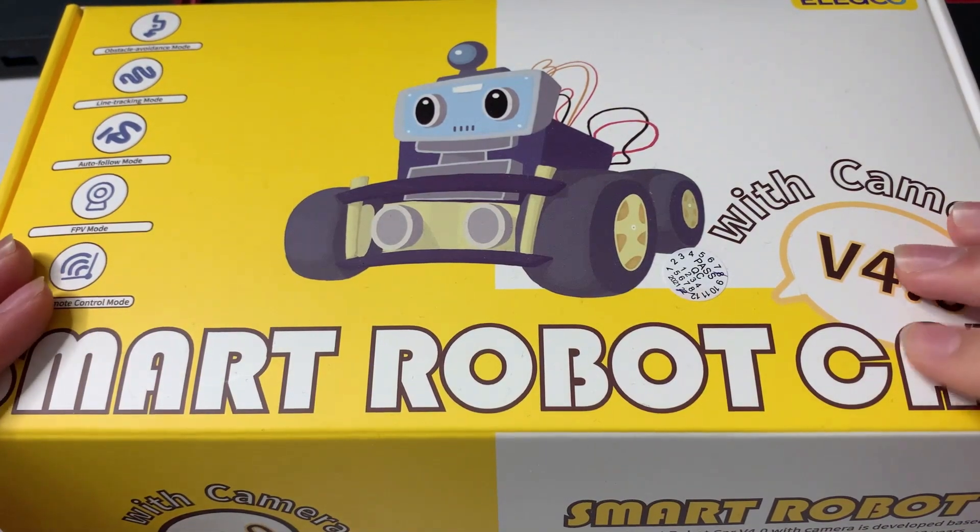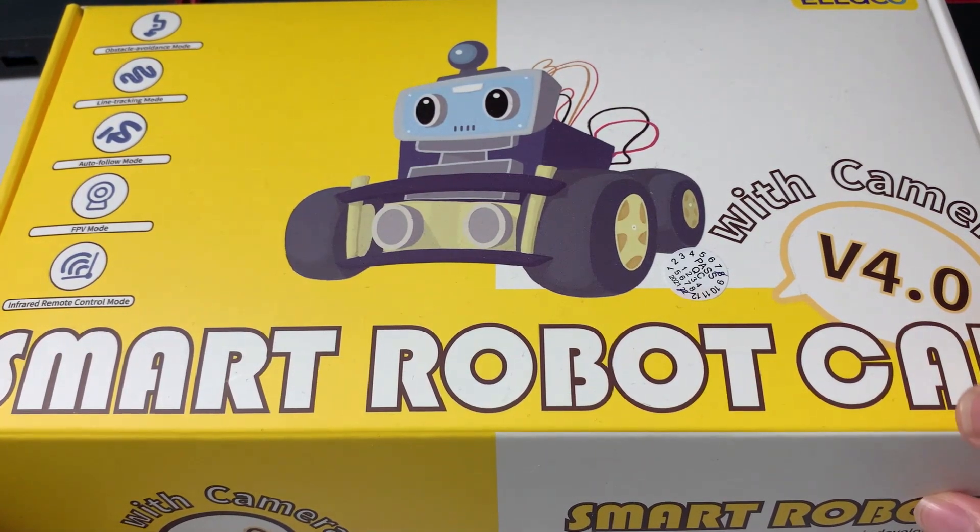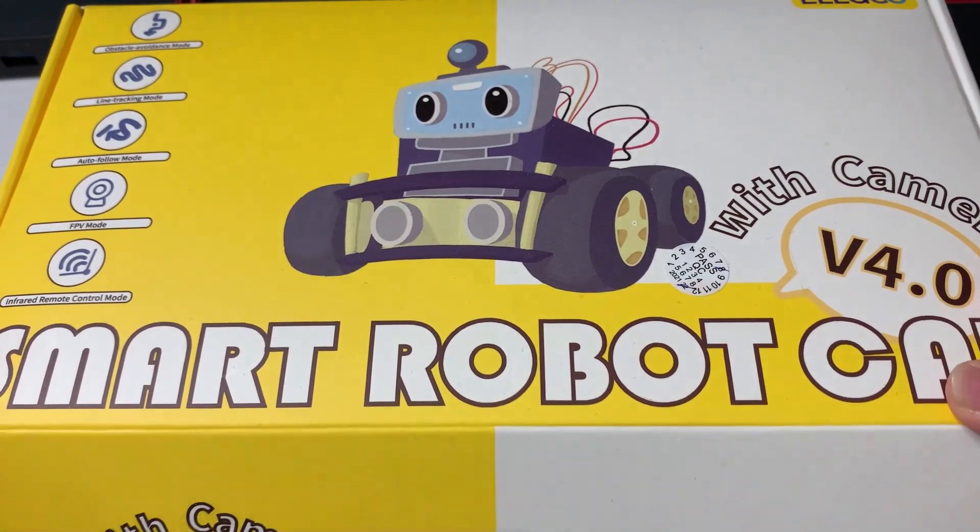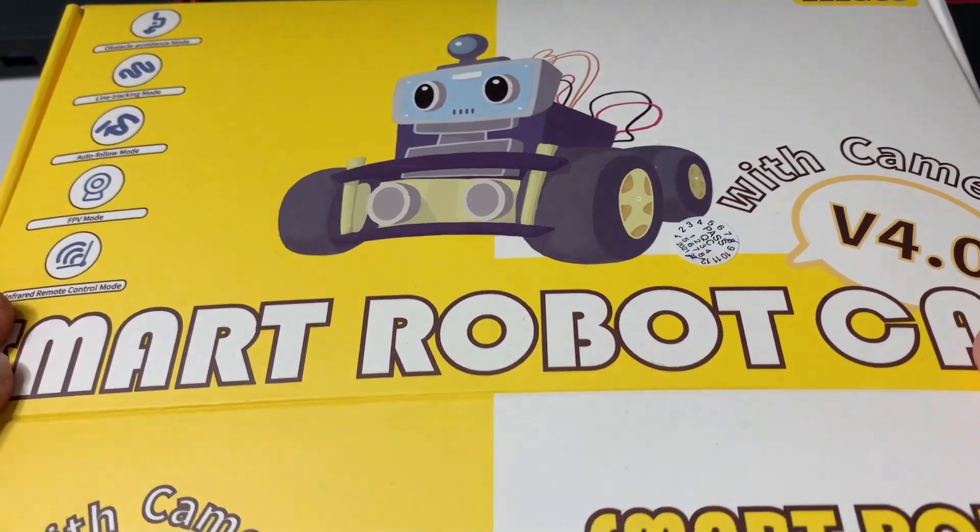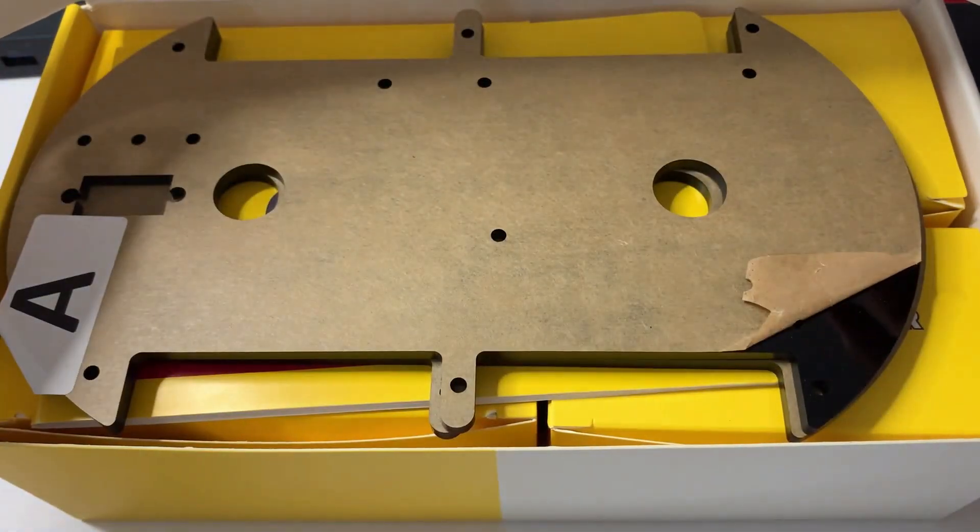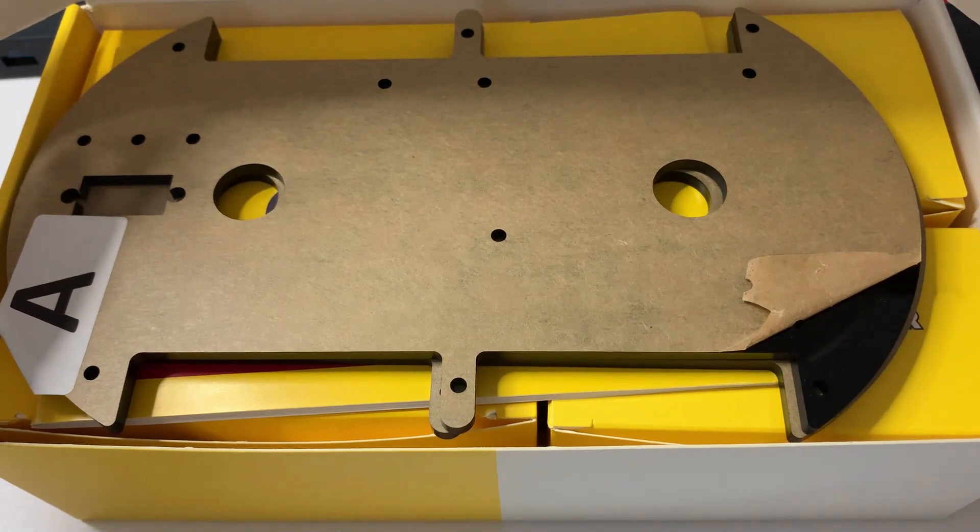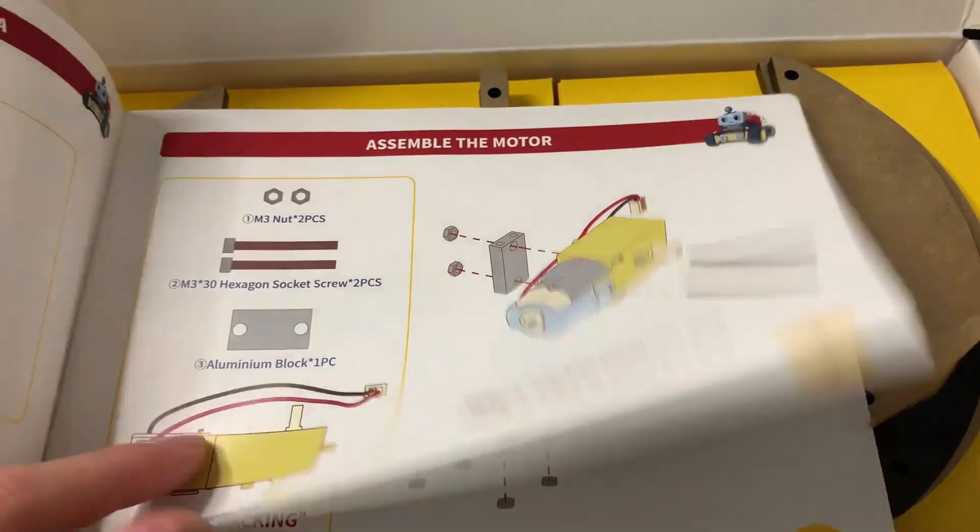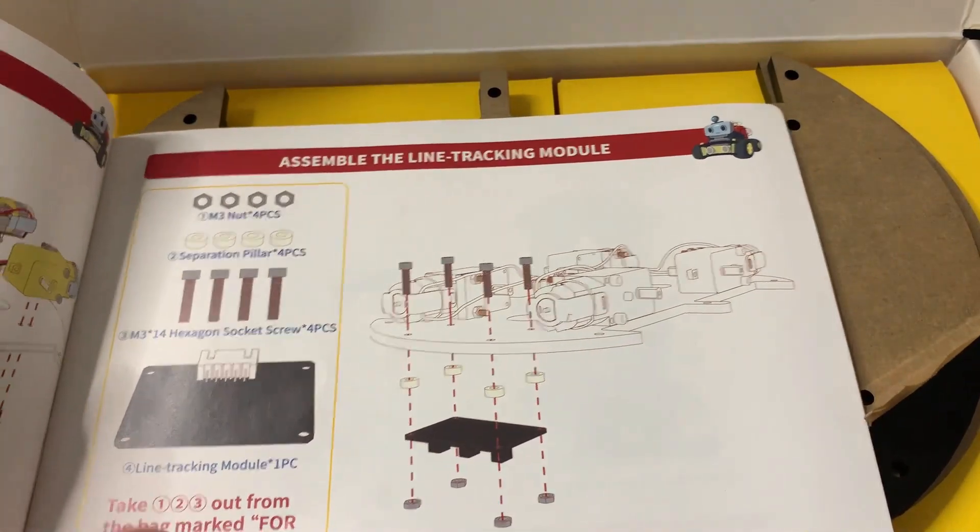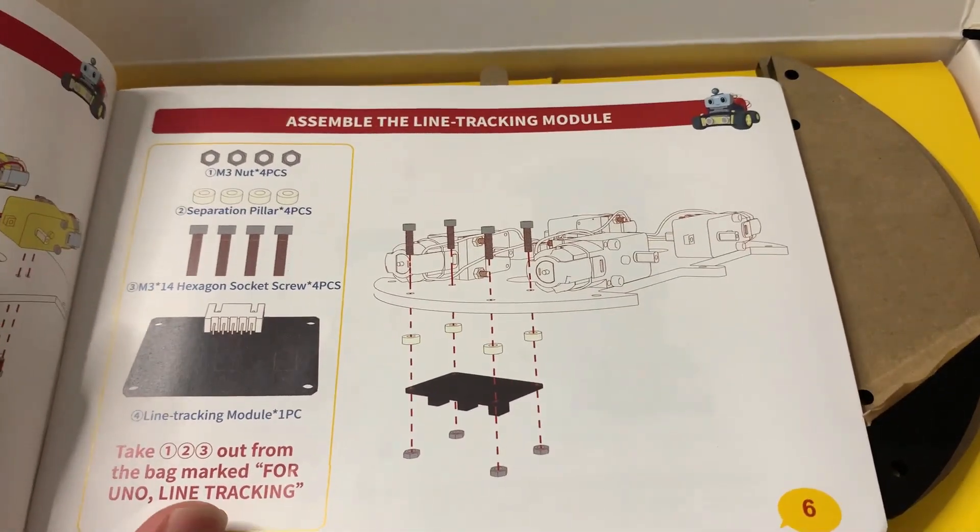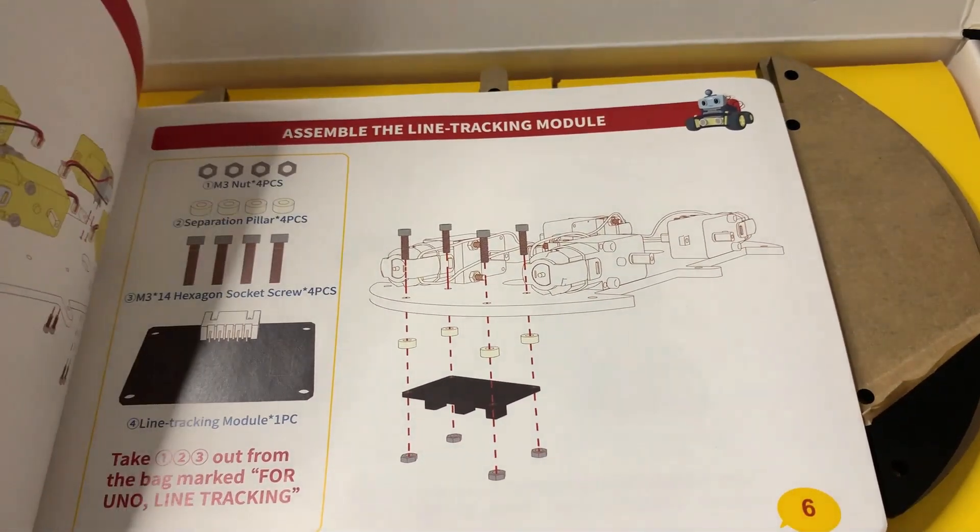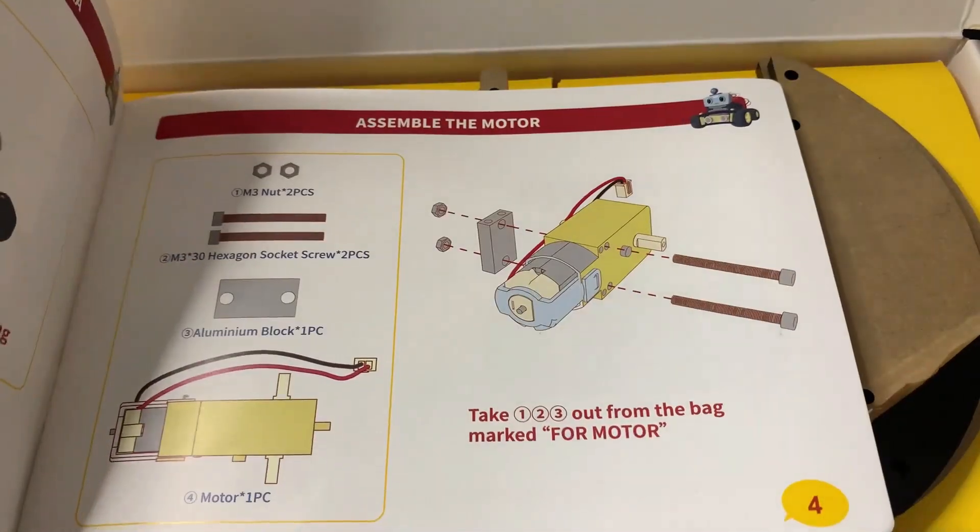Welcome to the second part of the smart robot car. Today we're actually going to start building it. This is the second part in a three-part series, so let's dive in. Here are the directions. I'll be displaying each of the pages as I talk and construct the robot, so let's actually start building the robot now.